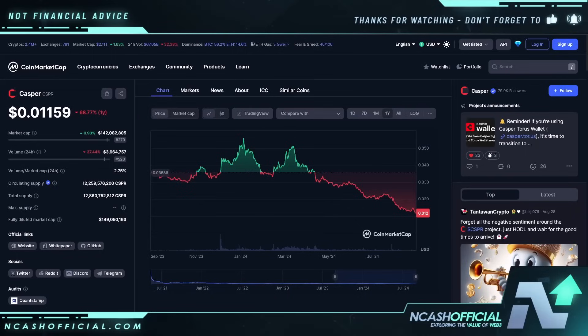One thing I want to say before we jump into this video is that anything I talk about on this channel is not to persuade you to buy a specific token. I don't care if you buy, hold, or sell it. No one is forcing you to hold Casper. I don't give financial advice on this channel. The number one thing I do is update you guys on news happening behind these projects.